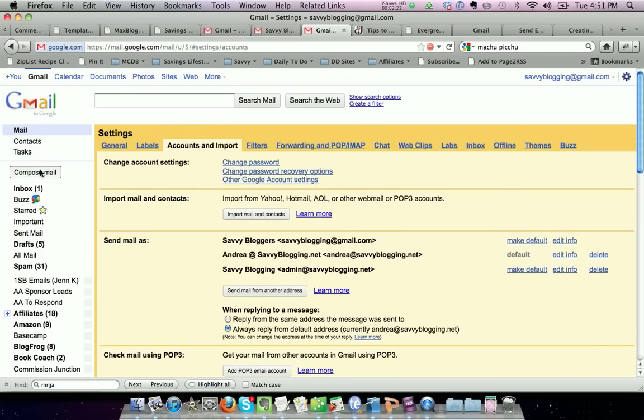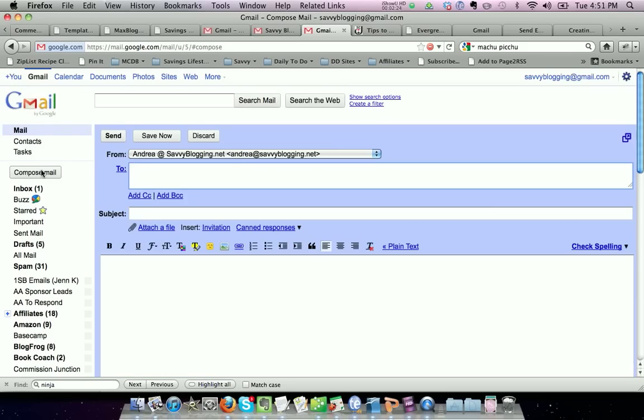you see that andrea@savvyblogging.net is the automatic from response. So I can send my email, and then it's going to send to the person, but it will show that it's coming from andrea@savvyblogging.net.